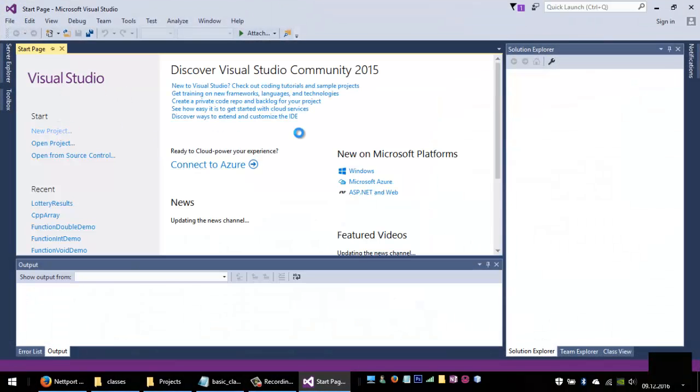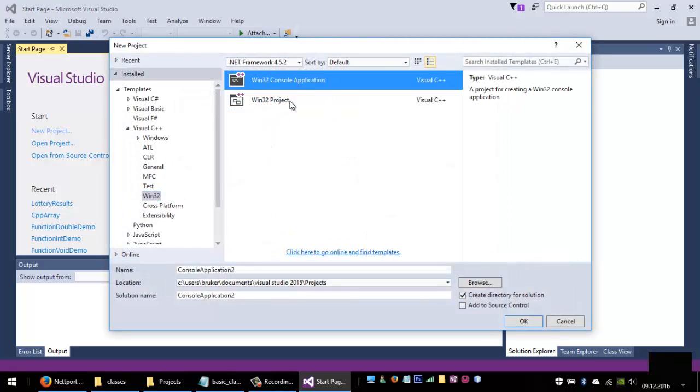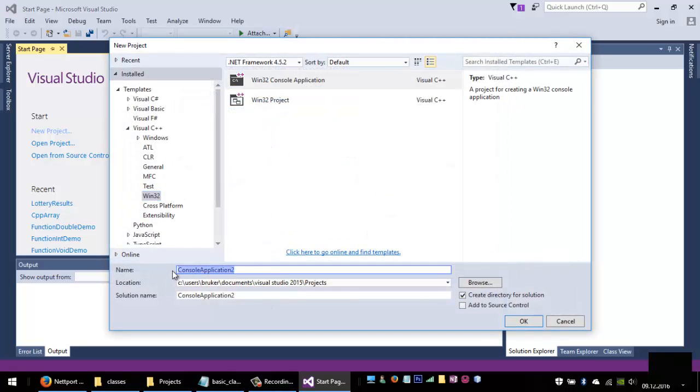So I want to create a project where I want to display different types of movie titles. I will go to Visual C++, Win32 console application, and my application will be called movies.